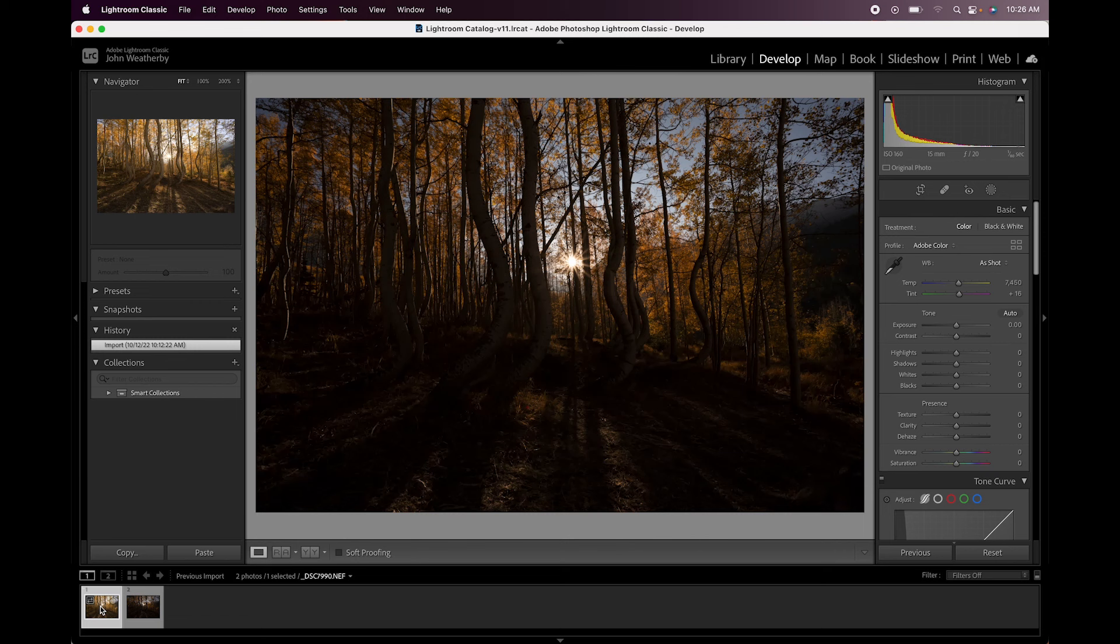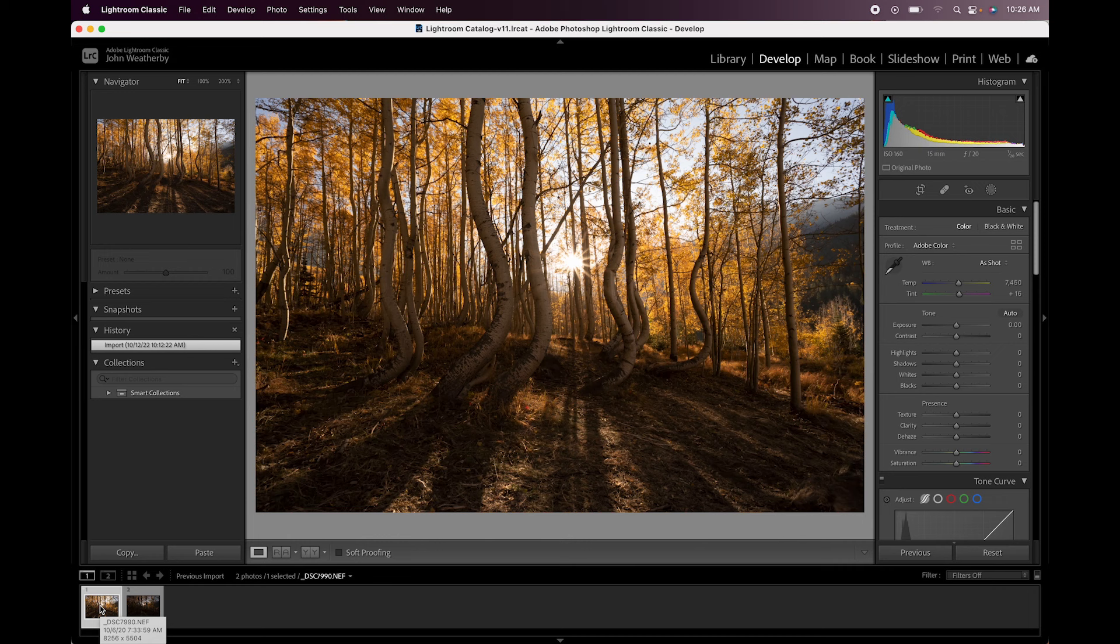So you can follow along with these instructions in Lightroom or if you're comfortable using Camera Raw from Bridge, they work just the same. Basically the end goal is to open up the prep files into Photoshop and then do the rest of the work in Photoshop using the Pro Panel.